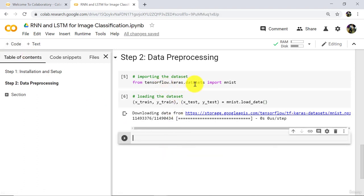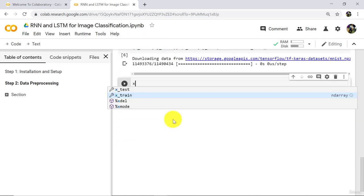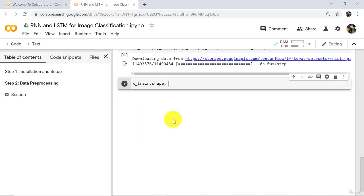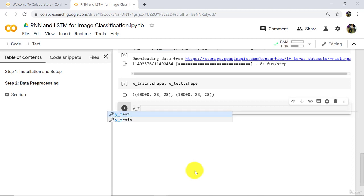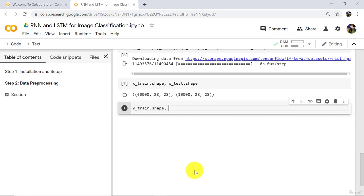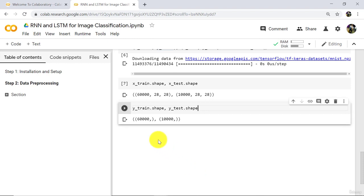Note that this is a built-in dataset from tensorflow.keras.datasets, hence it is already divided into training and test sets. Let's explore the dataset. Type xTrain.shape and xTest.shape and execute. There are 60,000 images in xTrain and 10,000 images in xTest, each of size 28 by 28. Check the shape of yTrain and yTest — same counts: 60,000 and 10,000.